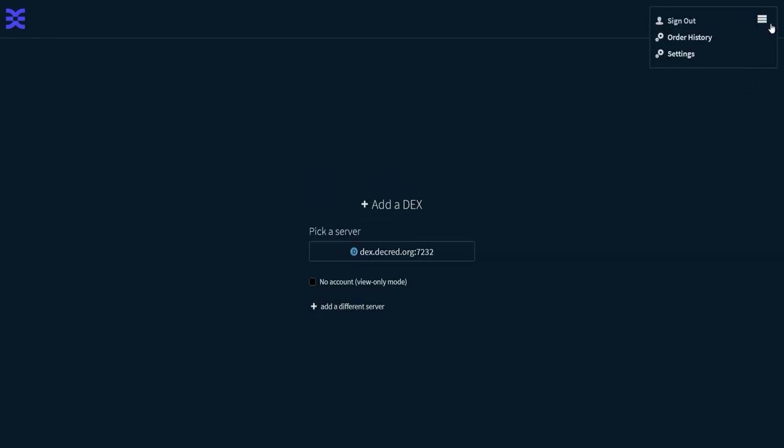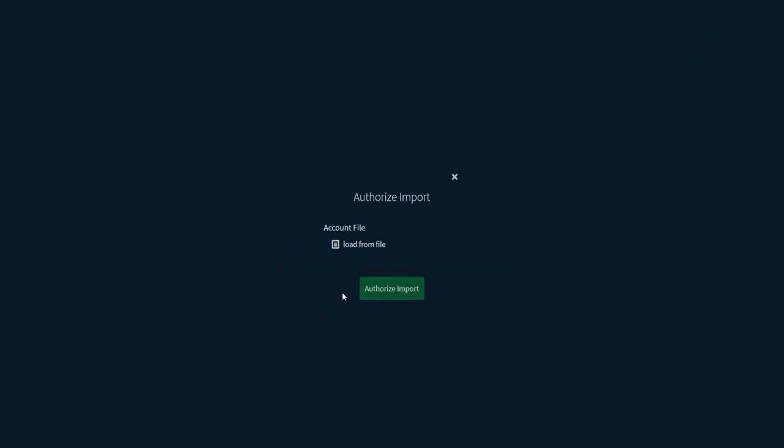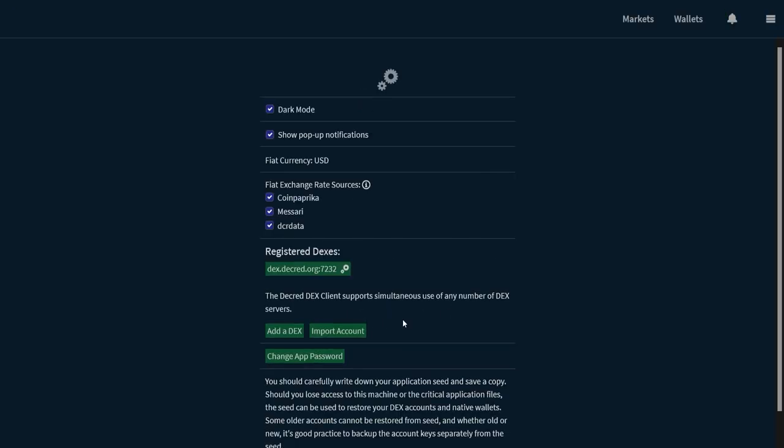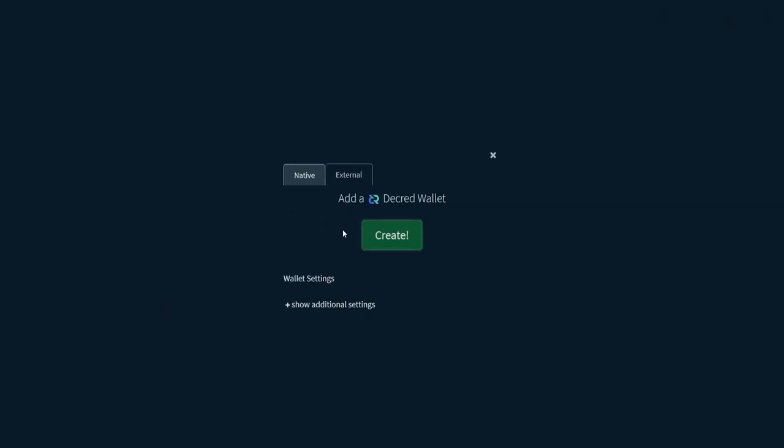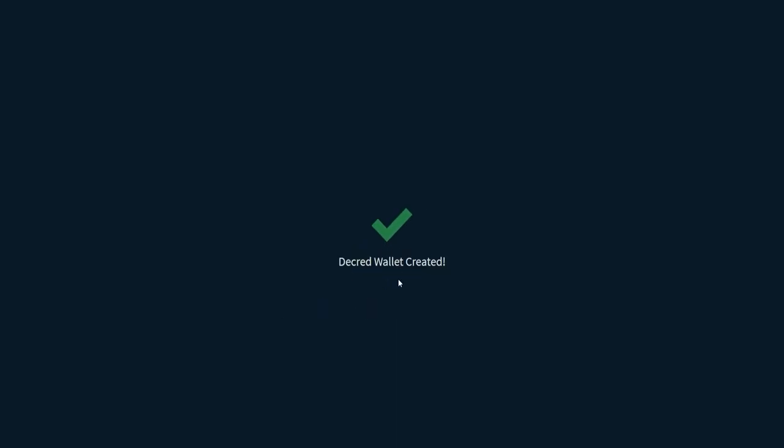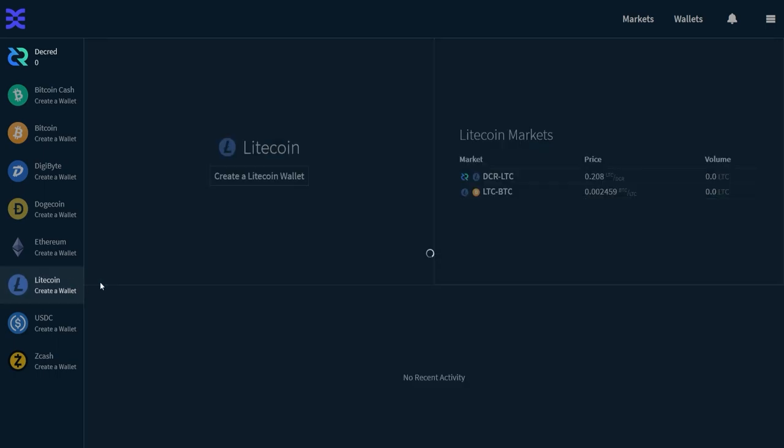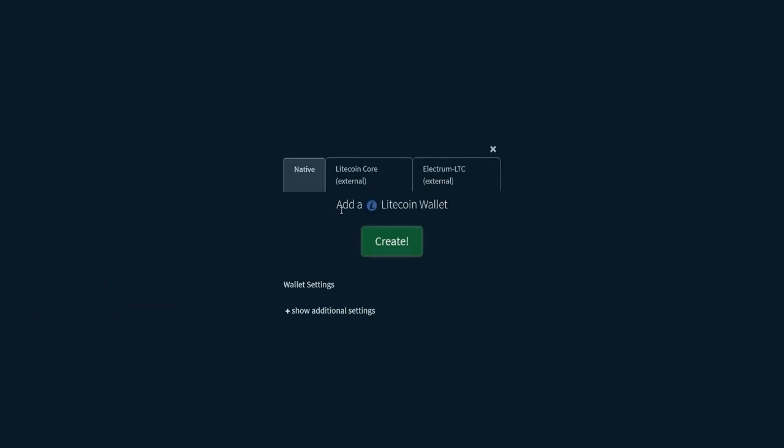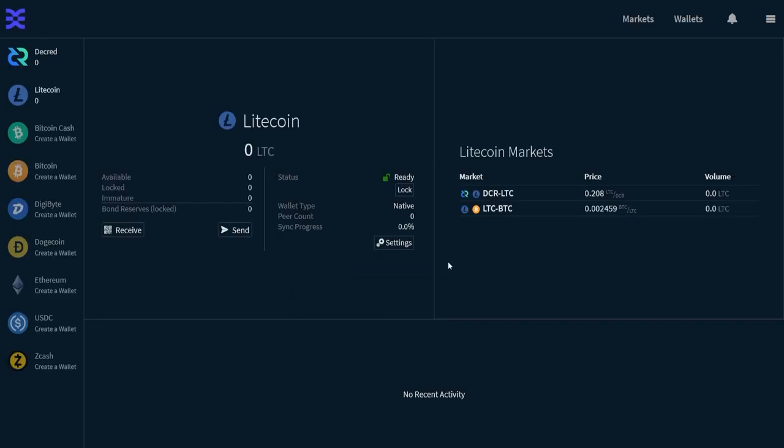If you already have a DEX account, you can go to Settings and then Import Account. And from here we'll just create our wallets like normal. And we're good to go.